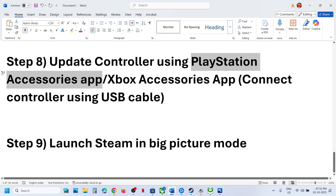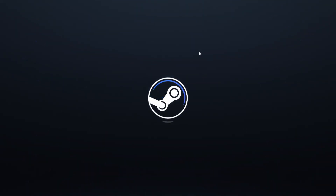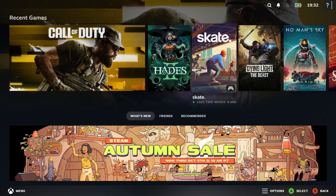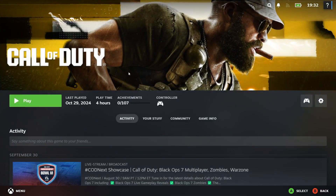Still not working? The next step is to launch Steam in Big Picture Mode. Go to Steam and at the top right you will see the Big Picture Mode icon — click on Enter Big Picture Mode. Once Steam is in Big Picture Mode, select the game and launch it from here and check. One of the steps shown in this video should help you get the controller working with the game. Thank you so much for your time — please like this video and subscribe to my channel.